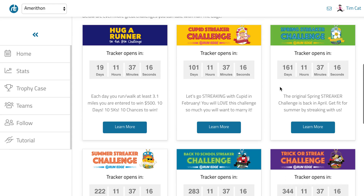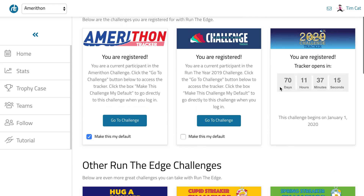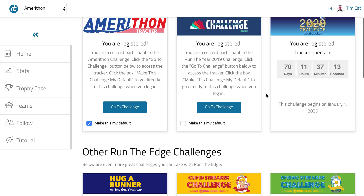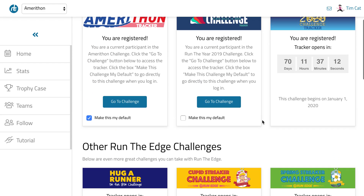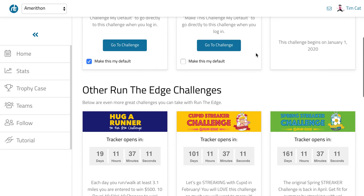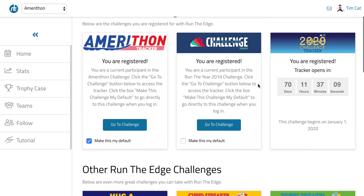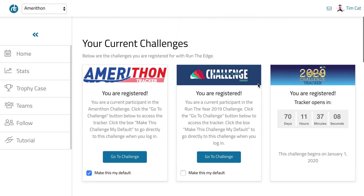If and when I register for those, they'll appear up here with the same countdowns, and as soon as they are open, they'll have a Go to Challenge button — and that's how you can toggle between challenges so you can take multiple challenges at the same time. So that's it. Have a great day.